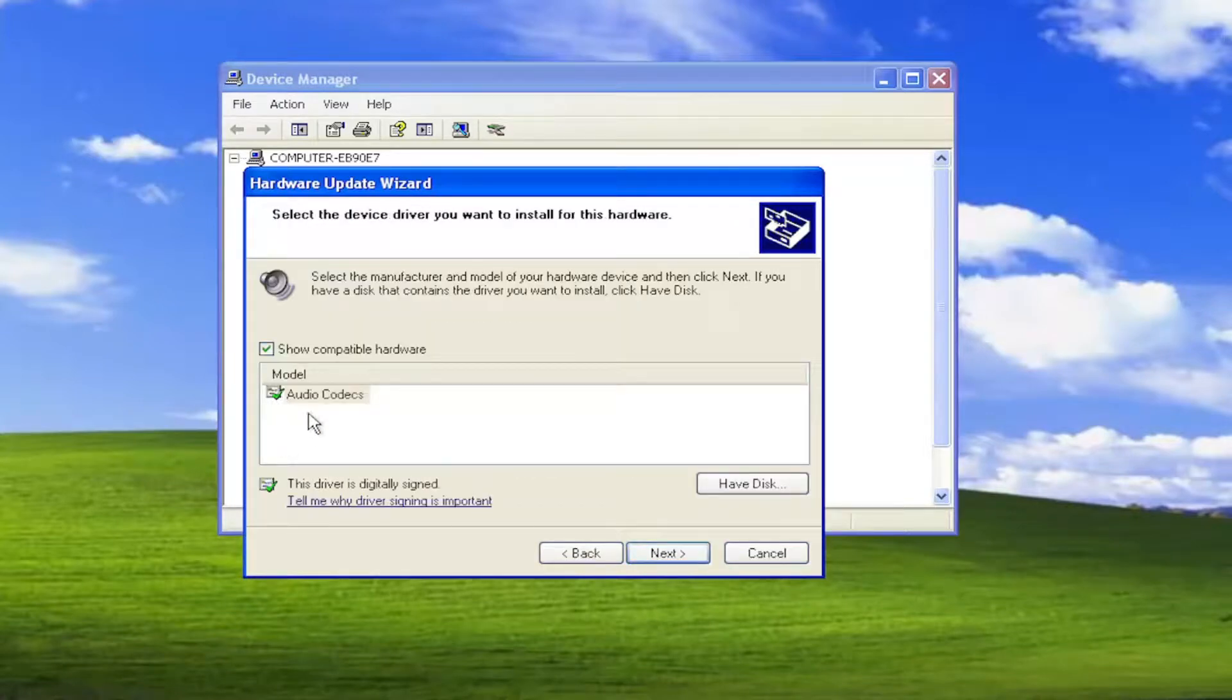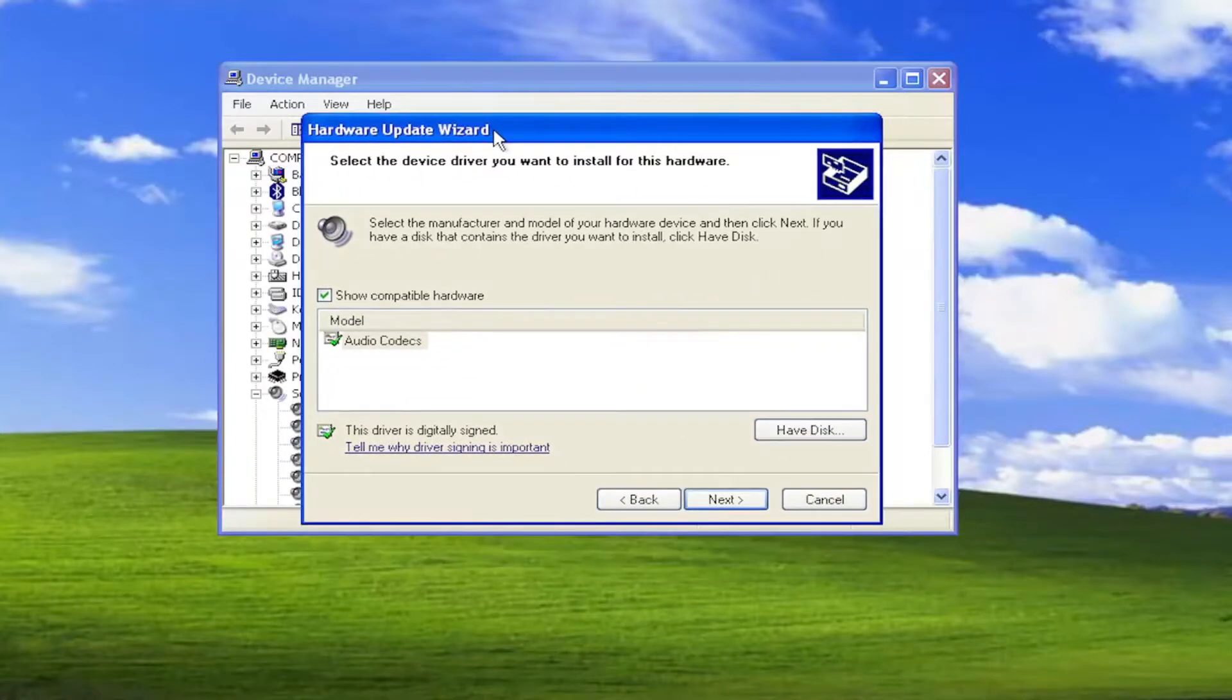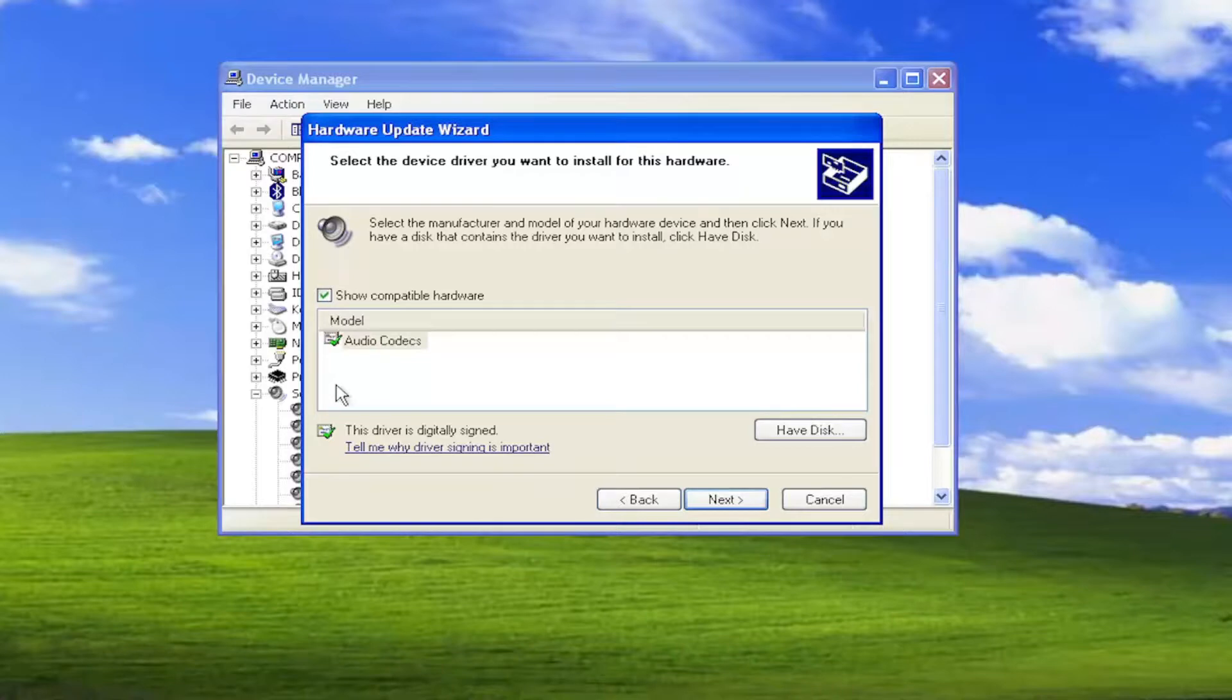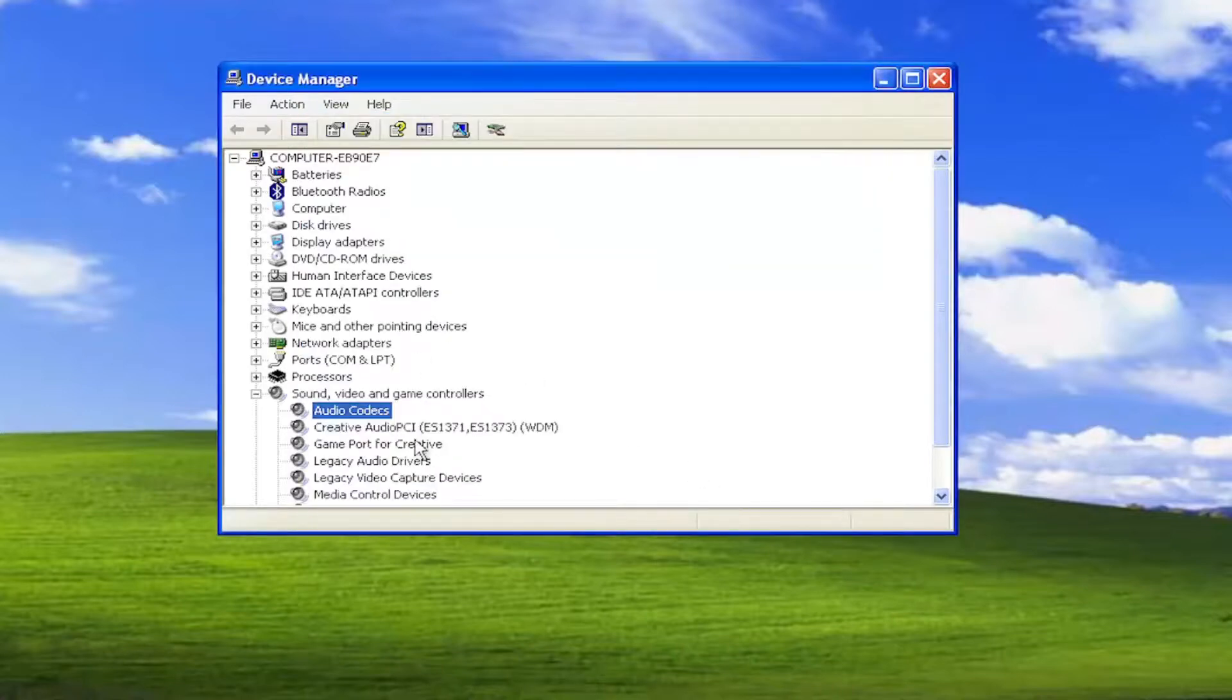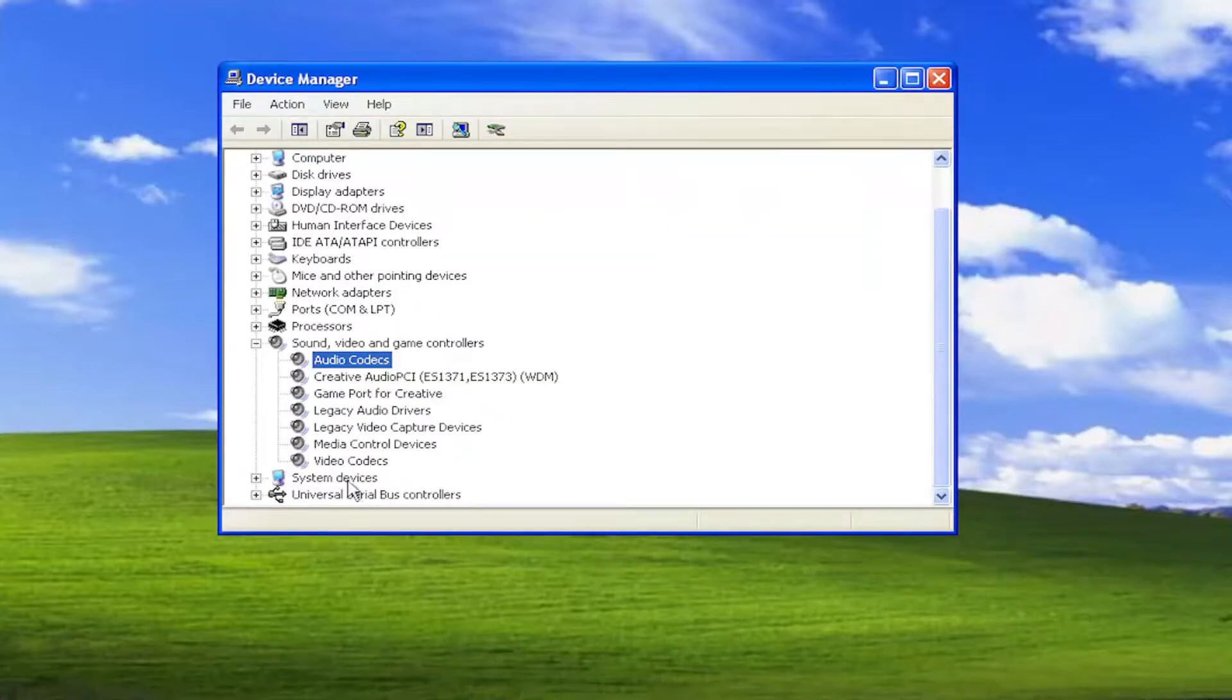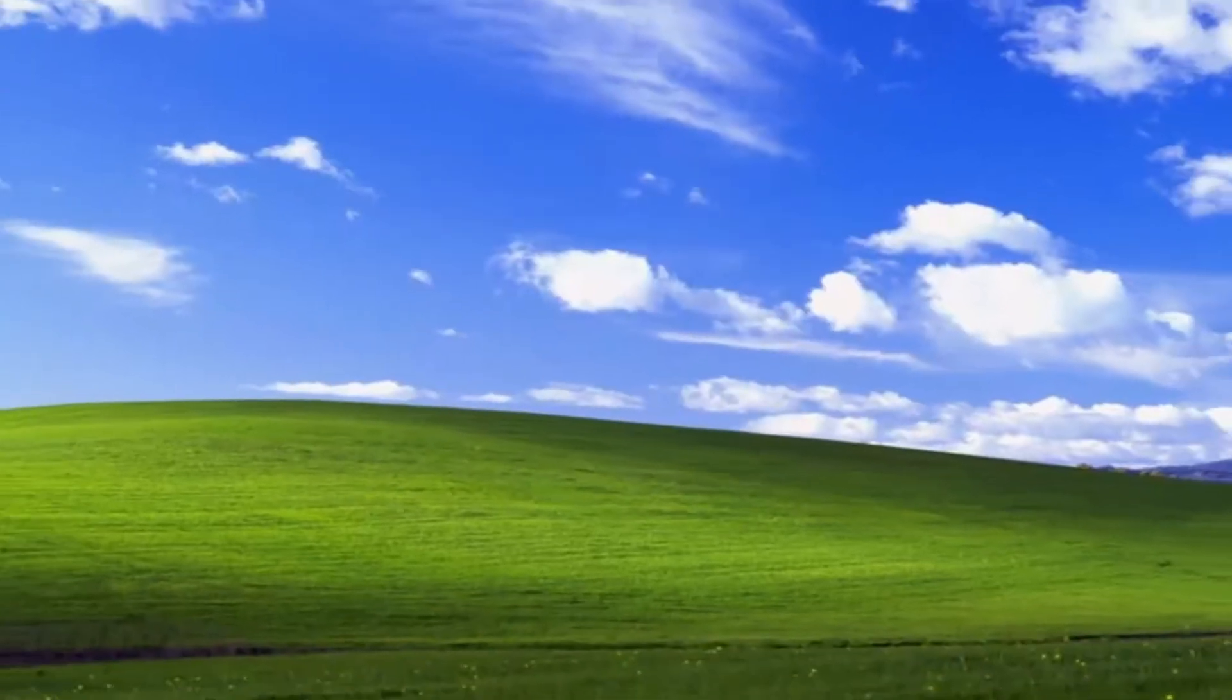If there are generic drivers in here, you can select them. I usually recommend going along with the manufacturer specific one if you have more than one in here to choose from. Then you would select next and then finish. I would recommend doing that for any audio devices listed in here and consider restarting your computer.